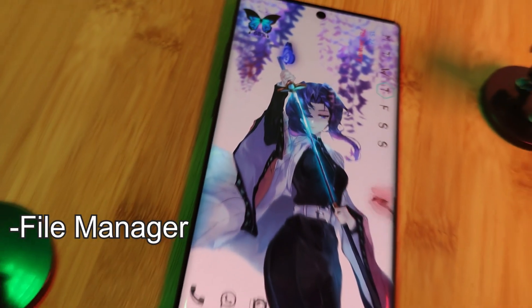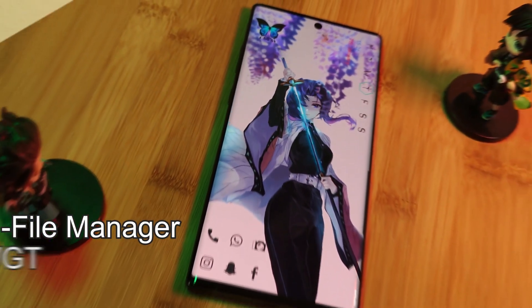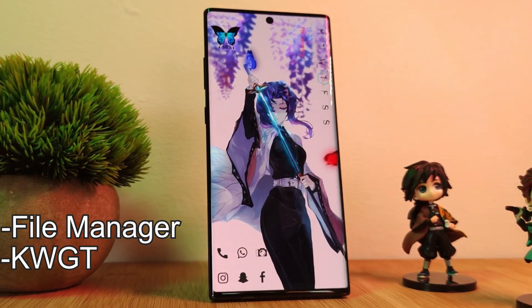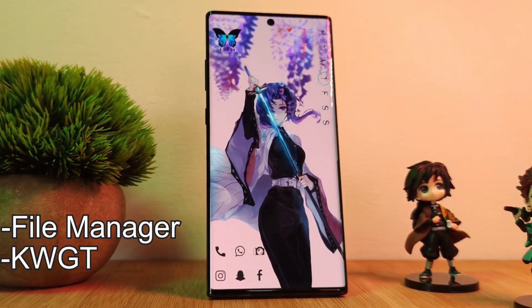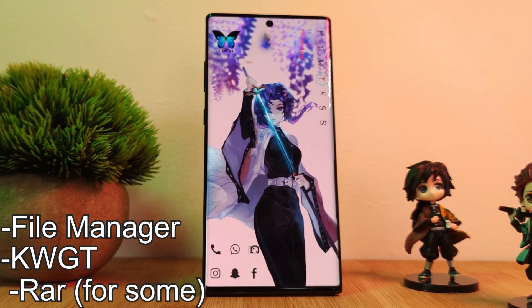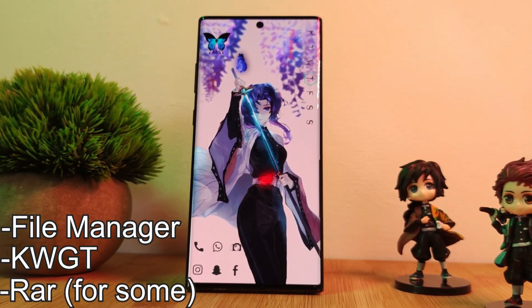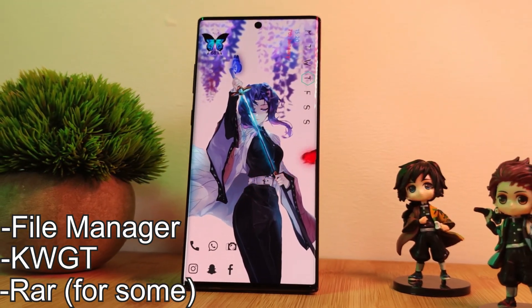For this tutorial, all you're going to need is a file manager, KWGT, and for some of you a decompression app similar to RAR. I'm going to link everything you're going to need in the description below.